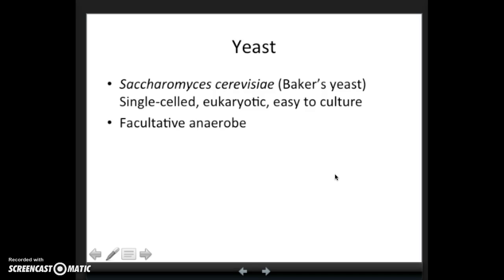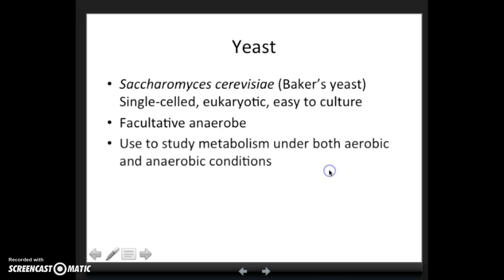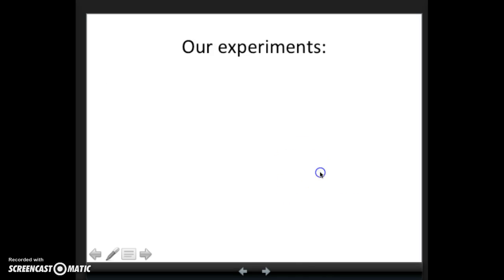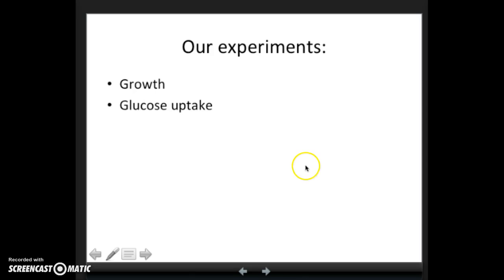As long as there's glucose, yeast can survive and grow under anaerobic conditions. We are going to use these to study metabolism under both conditions — growing some yeast aerobically and some anaerobically. In our experiments over the next two labs, we'll start by measuring growth under both aerobic and anaerobic conditions using a hemocytometer to count cells.